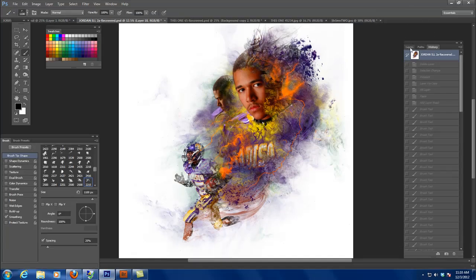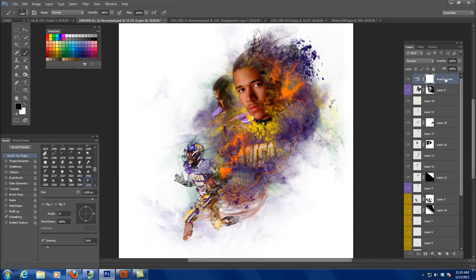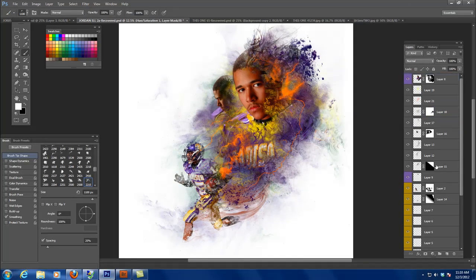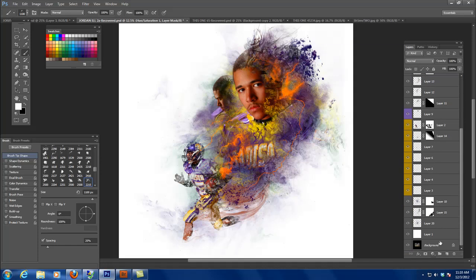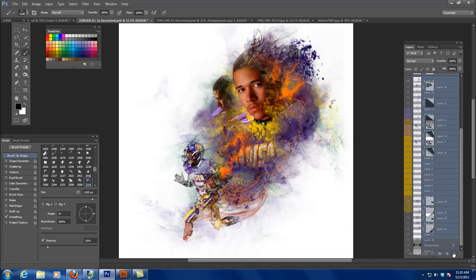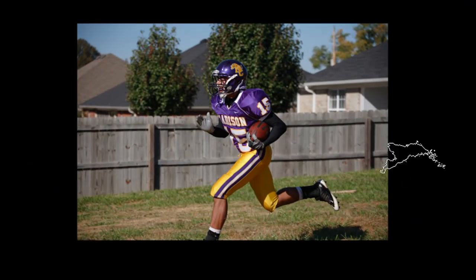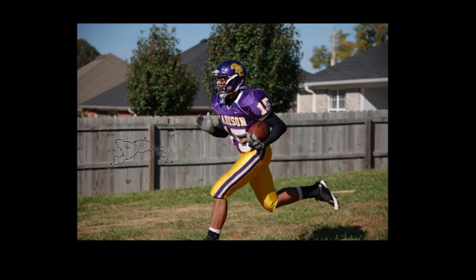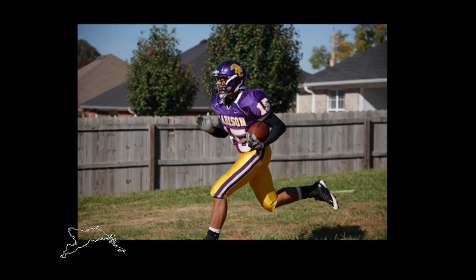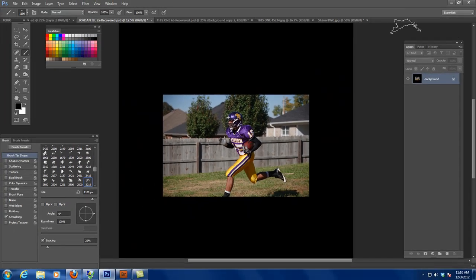First of all, I have quite a few layers in this image. I'm going to throw them all out right now and take it from the very beginning. Here's the original shot of the football player running — this was just shot in the back of the studio. He's running in the yard from point A to point B, and I've already made a selection of that.